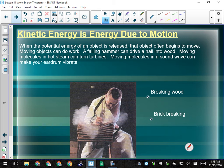When potential energy is released, objects begin to move, and moving objects can do work. You can use a hammer to drive a nail into wood; moving molecules in hot steam can turn a turbine; moving molecules in a sound wave make your eardrum vibrate. When a sound wave comes towards you, your ear detects how close together the waves are — close together means high pitch, far apart means low pitch — and if the air molecules are moving a great deal, that's a large amplitude, meaning very loud. You can actually see a subwoofer move when it's cranked.